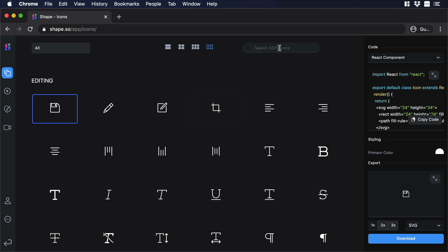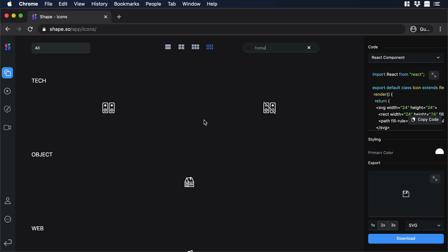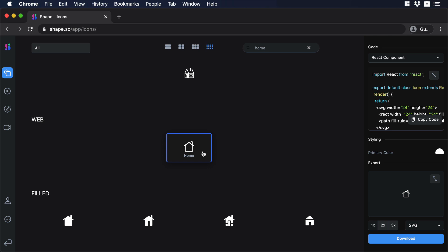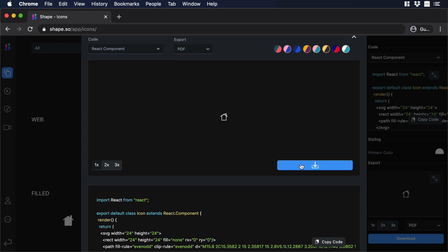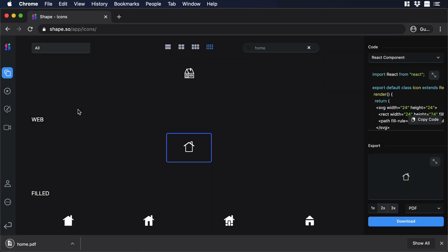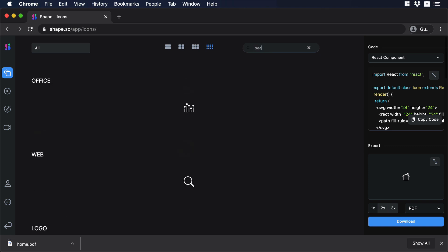Let's go to the search field and type 'home'. Let's scroll a little bit and select this icon. Go to preview and you can change the dropdown to PDF. Now let's download it. By the way, you don't necessarily need to open preview to download the asset — you can also do it directly from the sidebar.